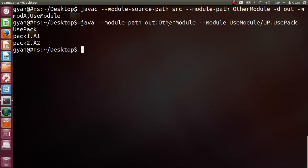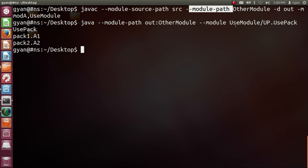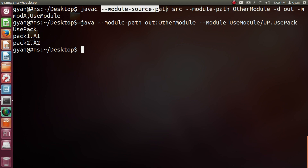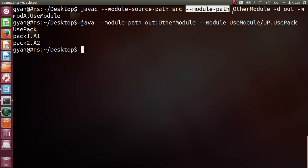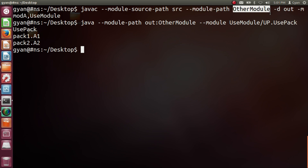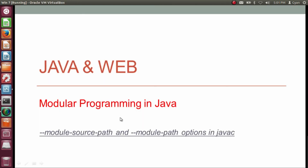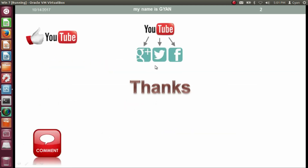So this is how we differentiate between the options moduleSourcePath and modulePath in the javac command. Followed by the option moduleSourcePath, we provide names of the directories which contain source codes of various modules. That's all for this video. Don't forget to like and share this video, subscribe if you are new, and leave your valuable comments in the comment section below. Thanks for watching. See you in the next video.